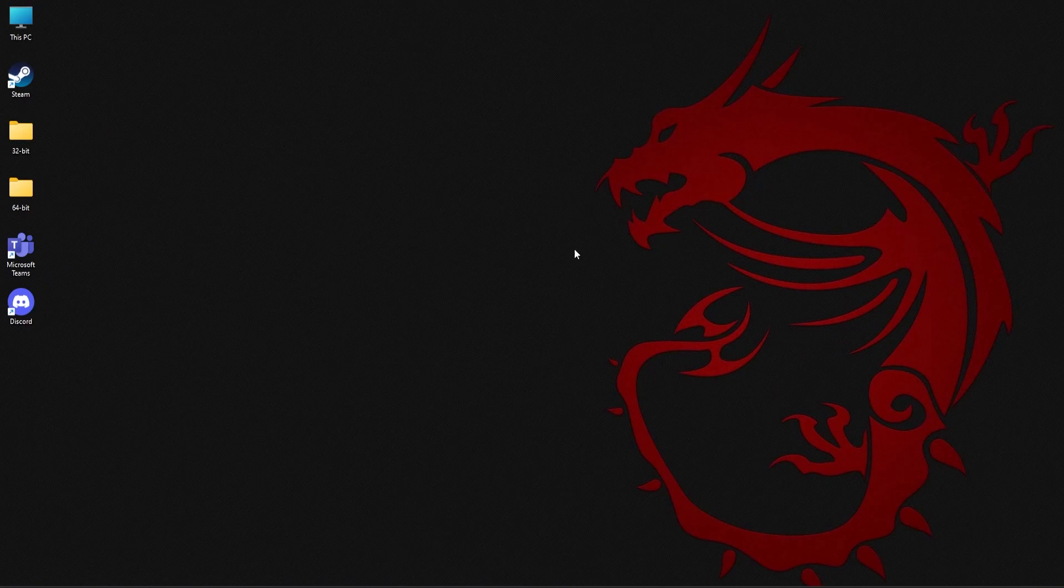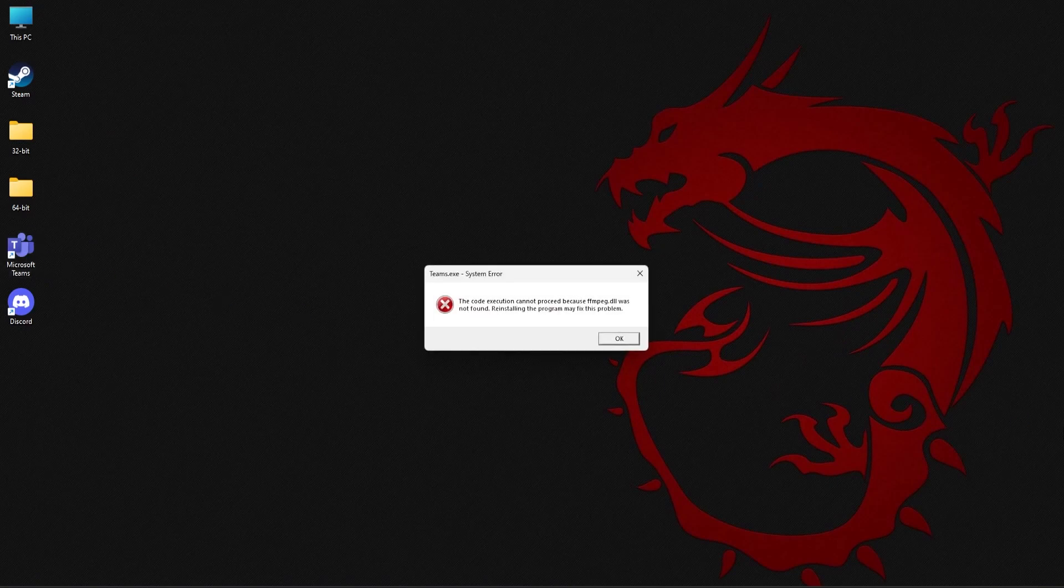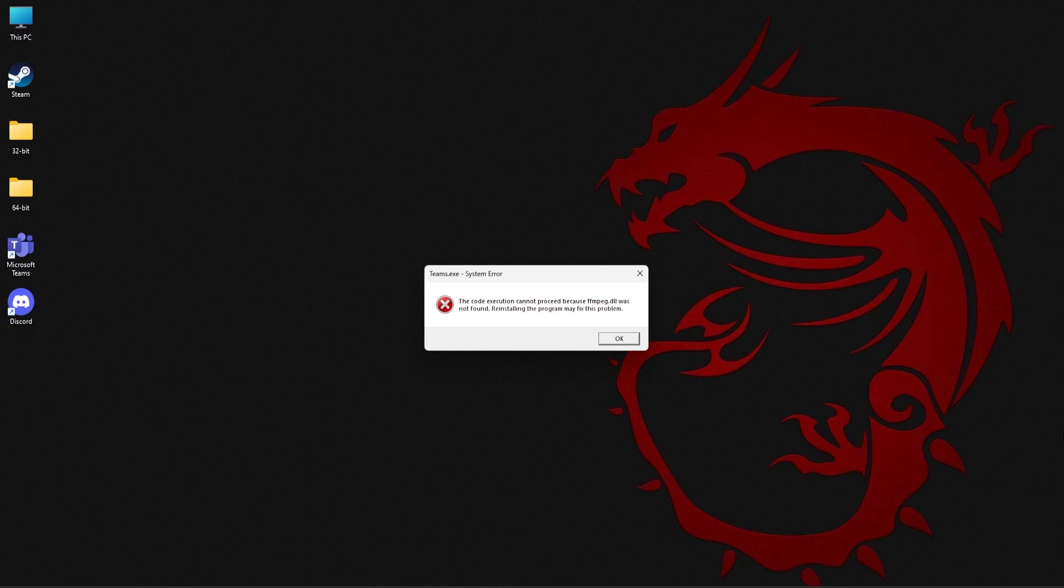While trying to launch Microsoft Teams or Discord, have you come across this missing ffmpeg.dll error? I've identified two simple methods which you can use to fix this issue in no time and get back to using the application again. So let's get into this video and learn how to fix this issue.